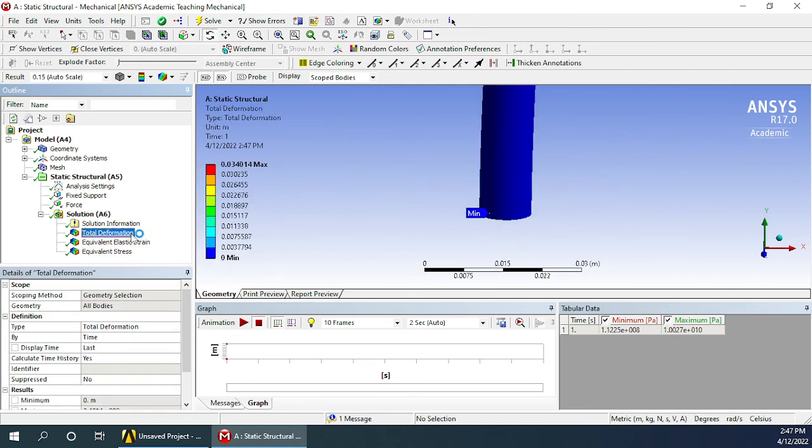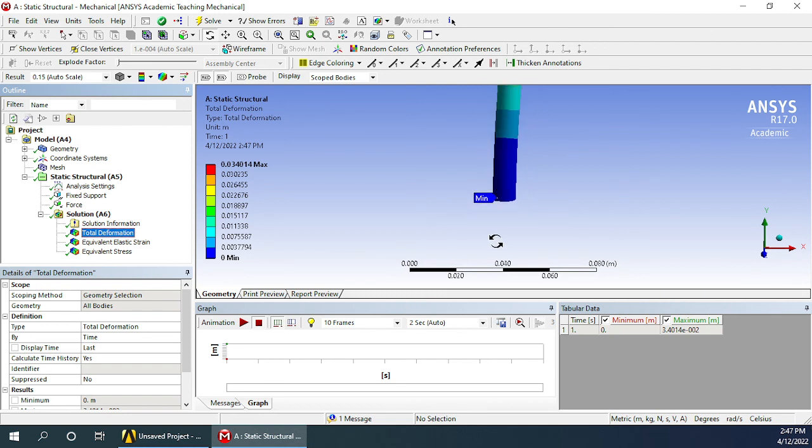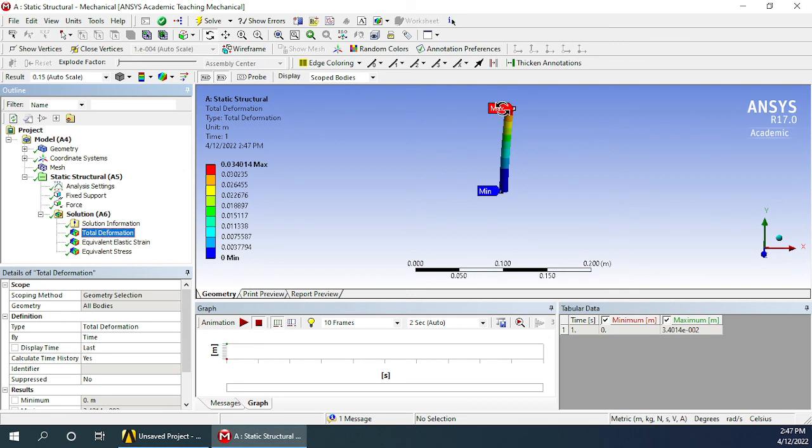Whereas when we go for deformation, maximum deformation is happening at the top and hence the top is red while the bottom is blue. So that's it for this experiment. In the next one we will take up another cross section and do similar analysis. Thank you.